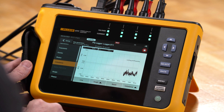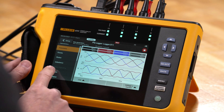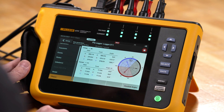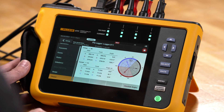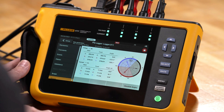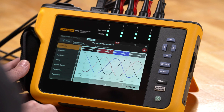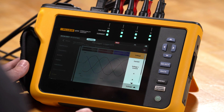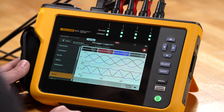We can also look at the scope screen and see live information there. We can look at the phasor information — both voltage and current phasors in relationship to each other. Going back to the scope screen, we can see a regular scope screen with live waveform data, viewing both voltage and current simultaneously.